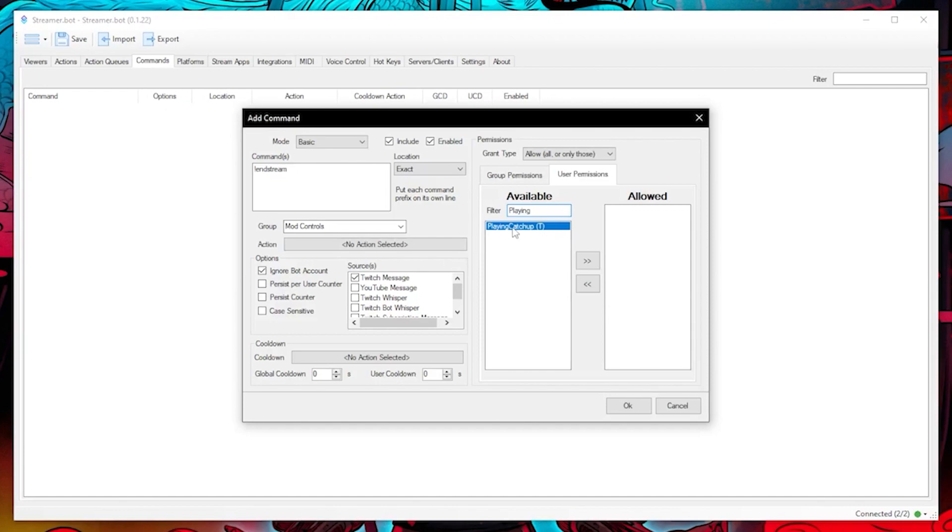So we can just either allow the moderator to enter this command or we can have it set for individual users. Let's choose play and catch up and maybe let one of my VIPs also be able to do the same. I will choose physics shebang.